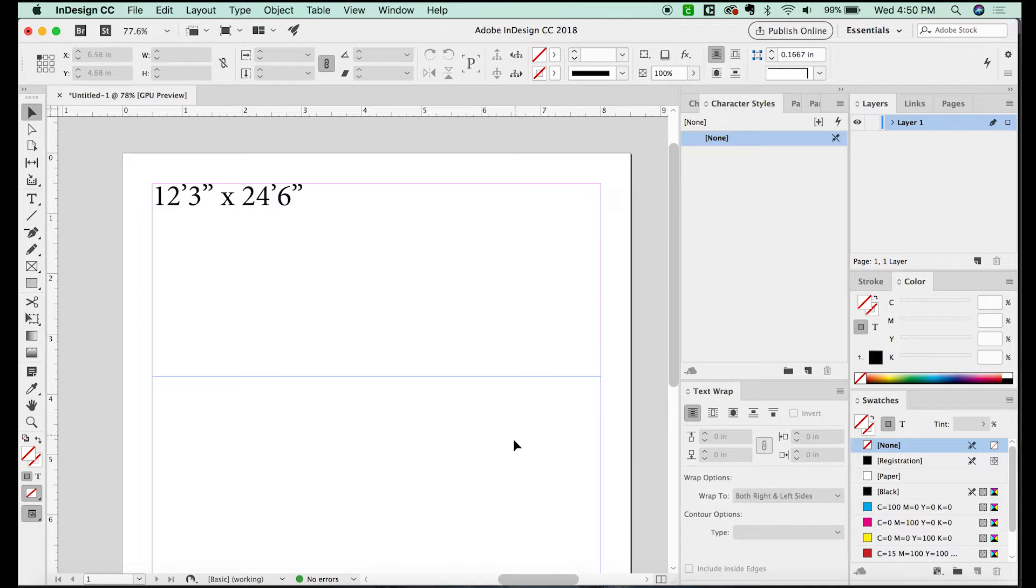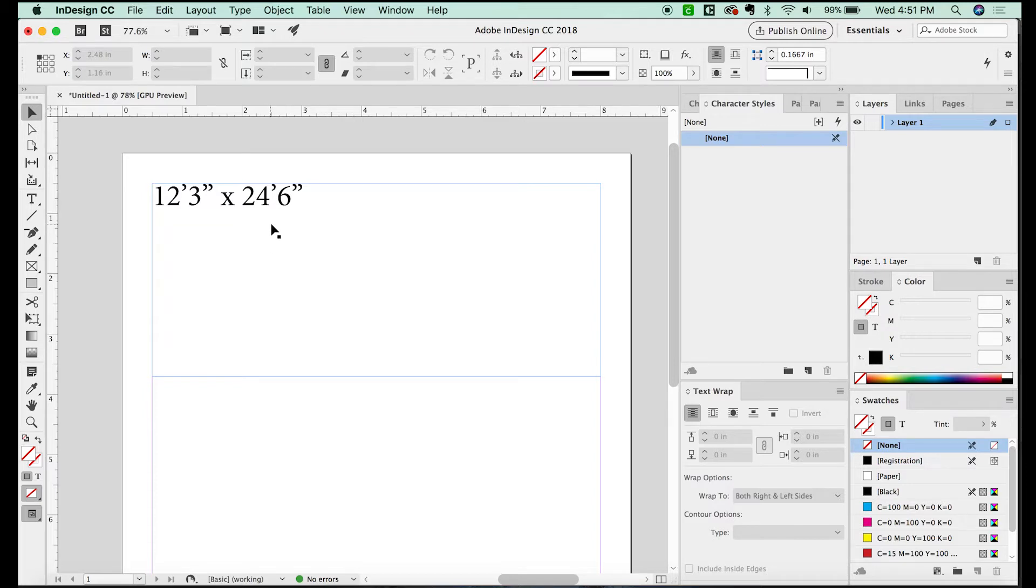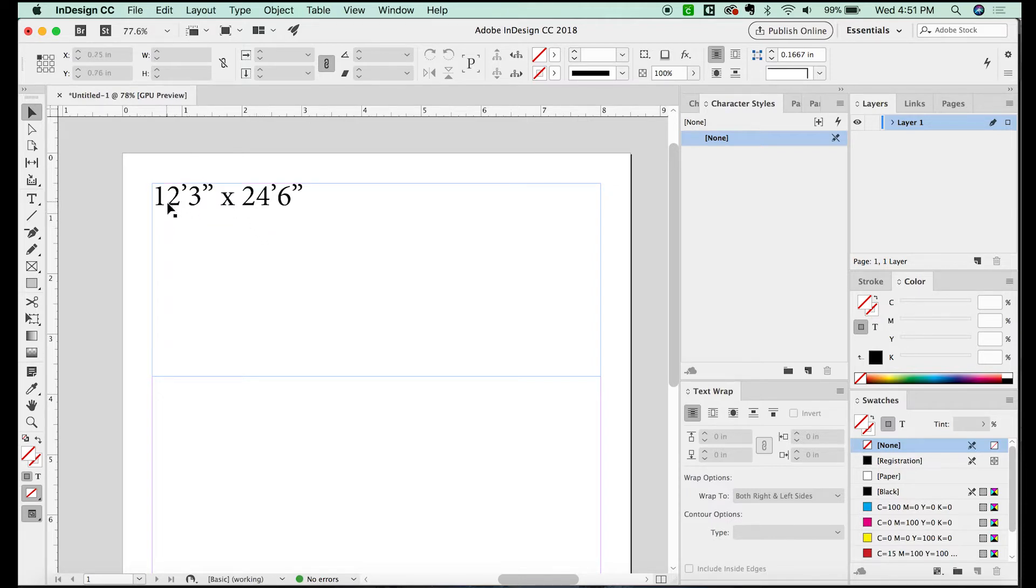Now, they allow an InDesign file to be one inch to one foot. So for every 12 feet, we'll have 12 inches. But when you have these inches at the end, you cannot just do 12.3 by 24.6 inches, because that would be three tenths of a foot instead of three twelfths of a foot.